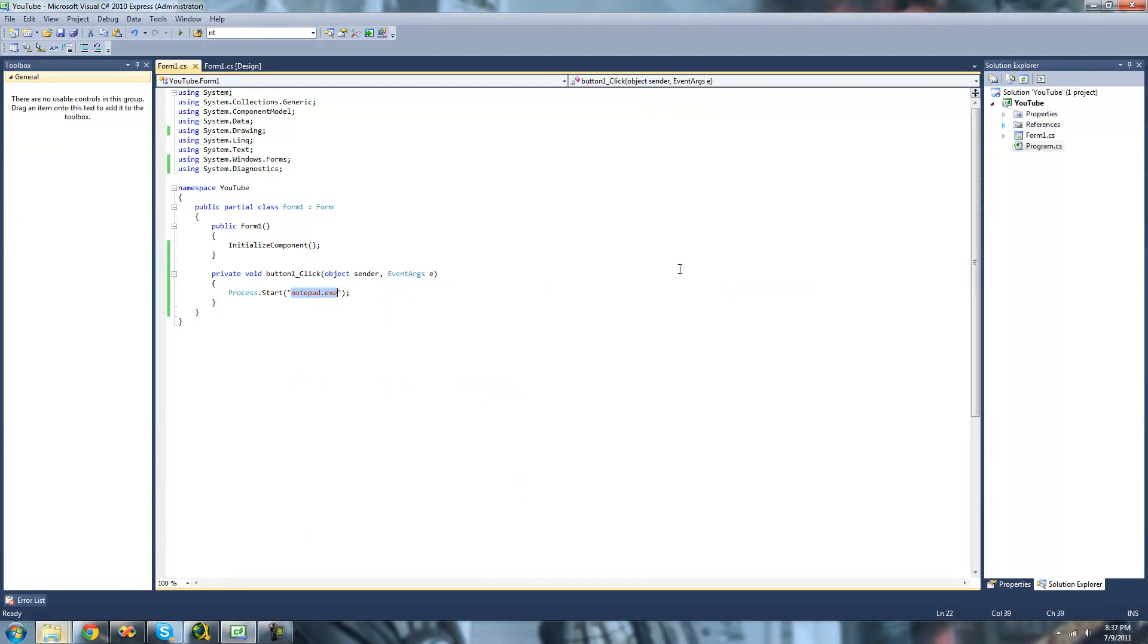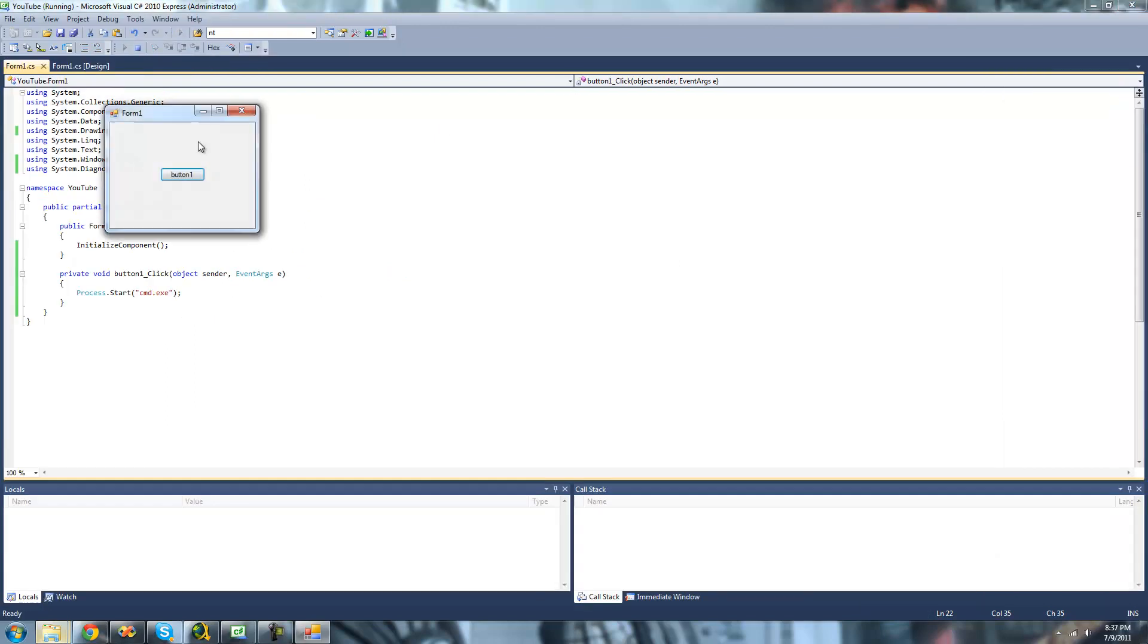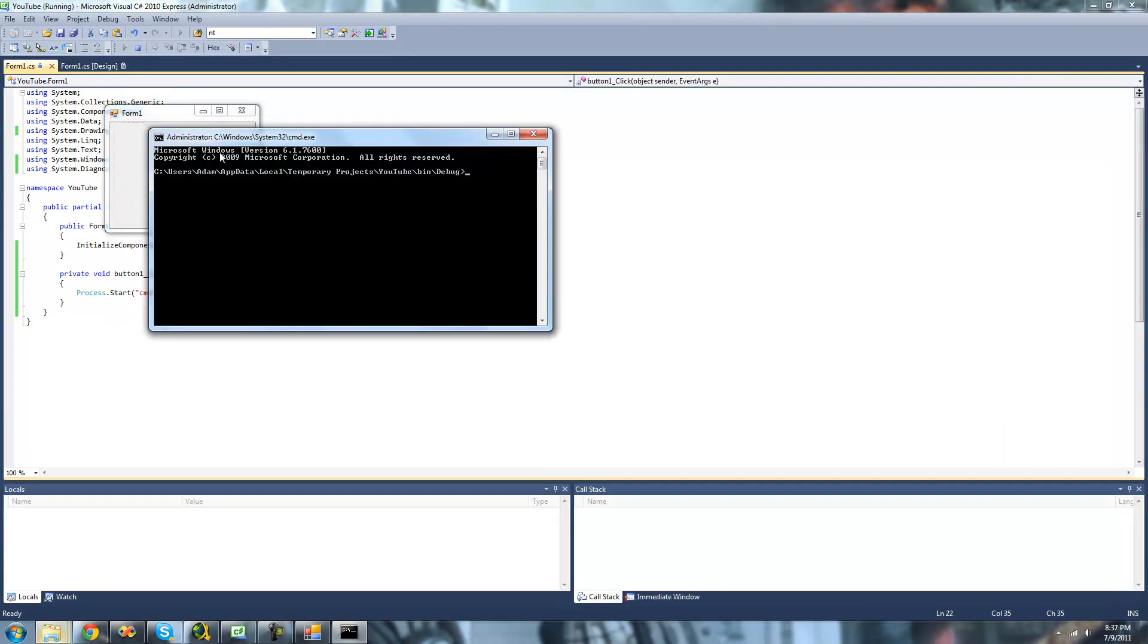So another file or another application that is inside of the System32 folder is CMD or Command Prompt. So we could just do CMD.exe and it would open up Command Prompt. Yep, here's Command Prompt.